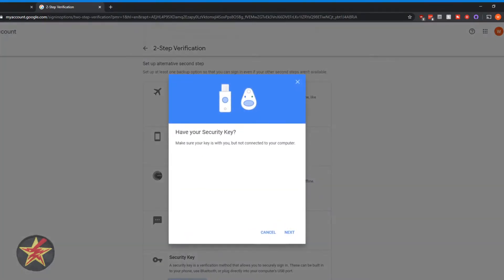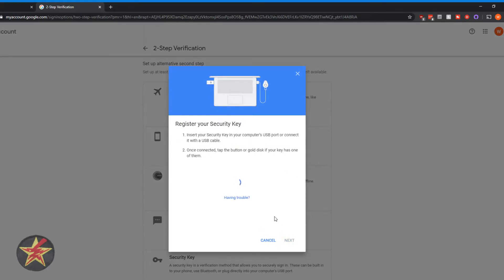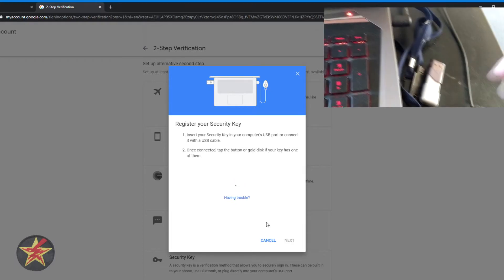So we're going to say add a security key. So you're going to make sure your key is with you next to your computer. You're going to hit yes. And what it's going to do is it's saying, hey, plug it into the computer.